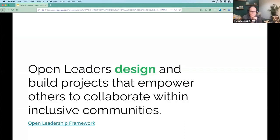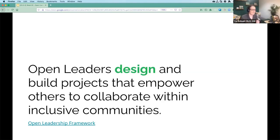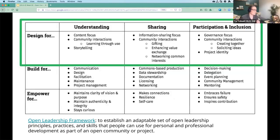Going back to Mozilla's Open Leadership Framework — this is just to remind us we're focusing really specifically on the design elements. Marvika was talking about how important it is to design conscious pathways for people to contribute and to be involved in your Open Science and community projects. So here we're looking really specifically at what we can do to design these pathways.